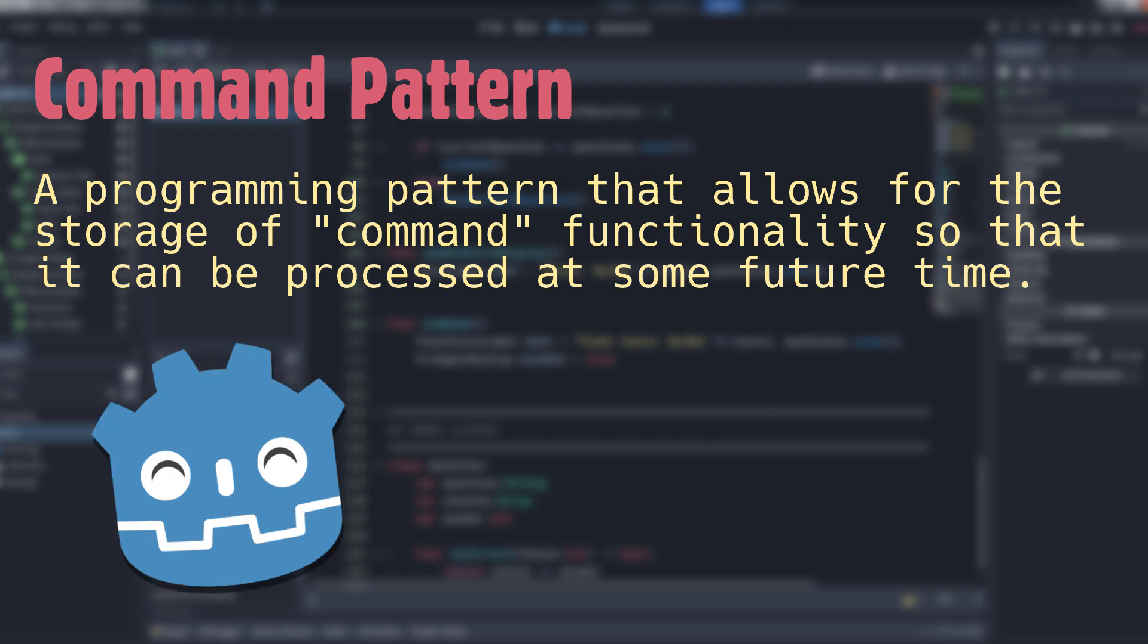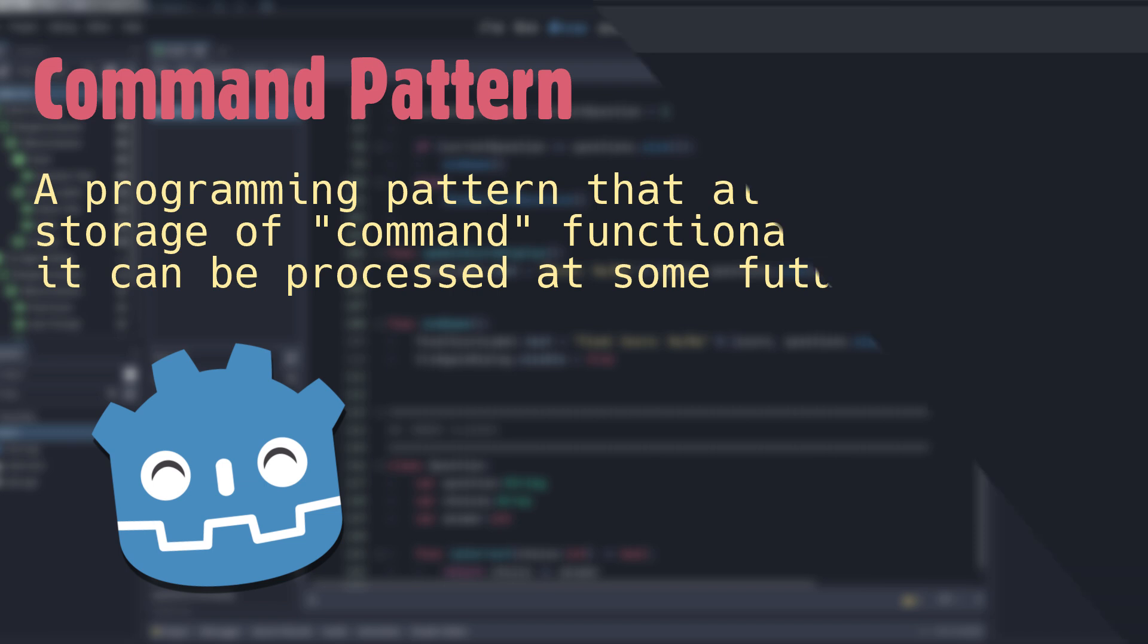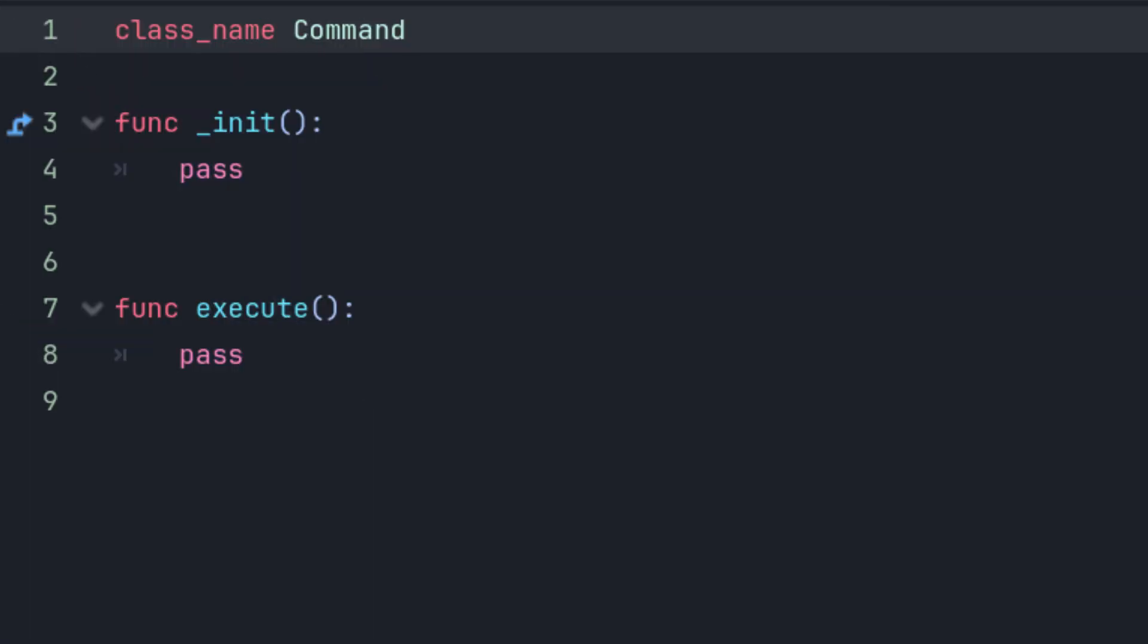Let's see how to define a command and then we'll look at some common use cases. Create a new script in your project and then open it. It's not actually going to derive from a node, so you can delete the extends line. Give your script the name Command and then define a constructor with the init method and a new function called execute.